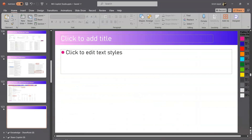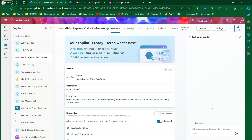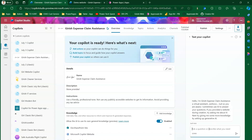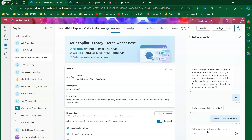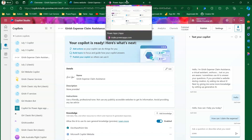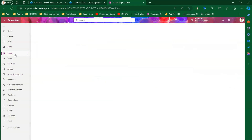Let me jump into the demo. Here is one of the bots I have created, named Girish Expense Claim Assistant. I'm initiating a chat and restarting it, then asking for some information — for example, 'how can I claim the expense?' This is a sample communication happening between the user and the bot, and all this information gets stored in the back-end table called the conversation transcript table. To find that table, navigate to make.powerapps.com and go into Tables.